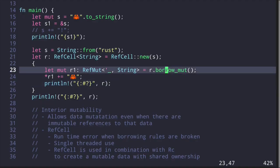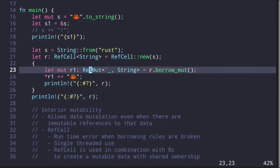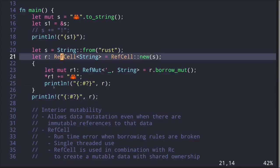This shows that once we call `borrow_mut()`, we need to drop the returned RefMut before we can inspect the updated data. In this example: call `borrow_mut()` to get a RefMut, update the data inside the RefCell, drop the RefMut, then read back the modified data.